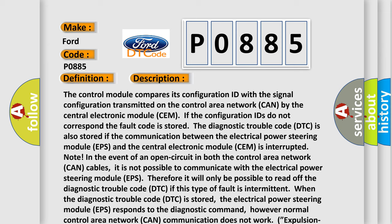Therefore it will only be possible to read off the diagnostic trouble code (DTC) if this type of fault is intermittent. When the diagnostic trouble code (DTC) is stored, the electrical power steering module (EPS) responds to the diagnostic command. However, normal control area network (CAN) communication does not work.